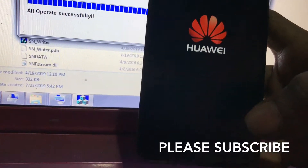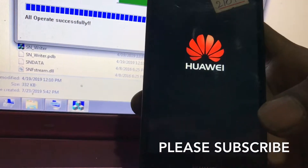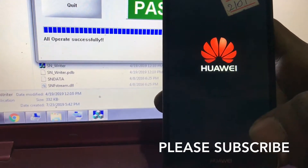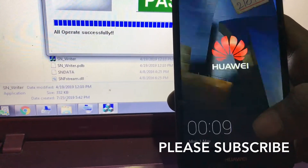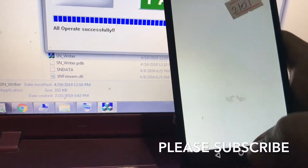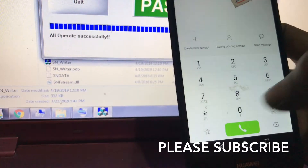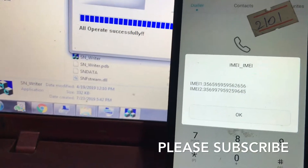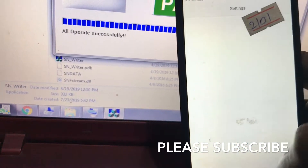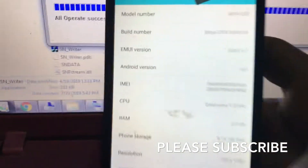Now it's booting into system. Let's try. If you have a blank IMEI or a missing IMEI, you can do this method to fix it. Now we are going to check — dial star hash 06 hash. Wow, the IMEI is back! Very easy. These phones are very simple to fix.